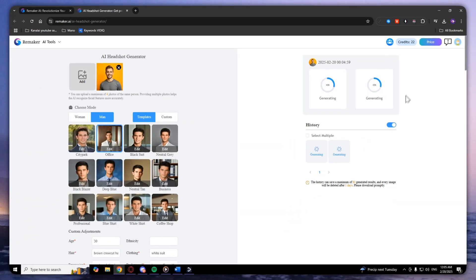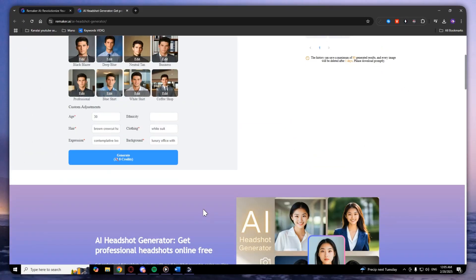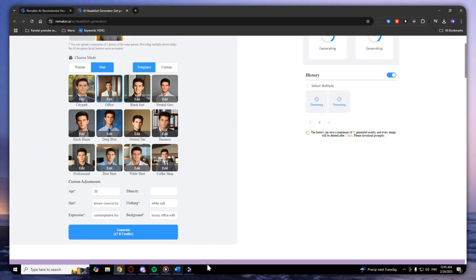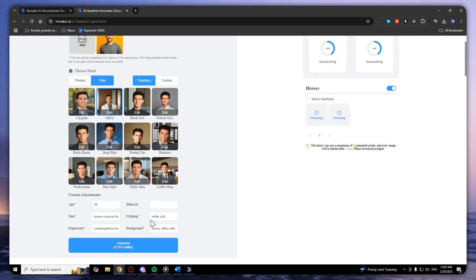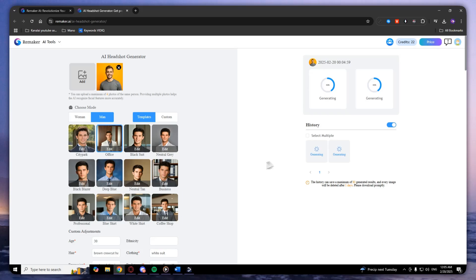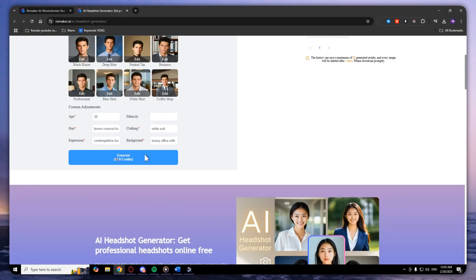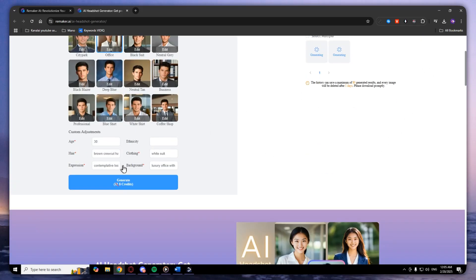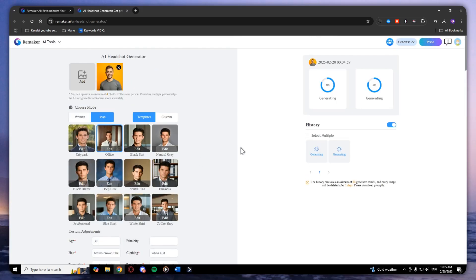It costs credits to generate. You will get 30 free credits, and to generate a photo it requires 8 credits.